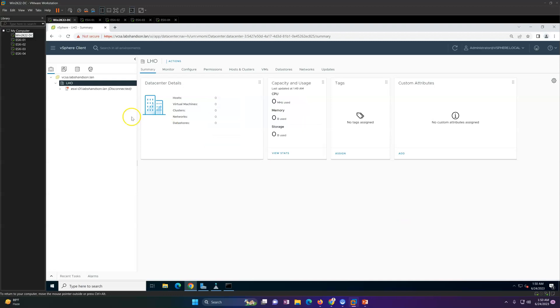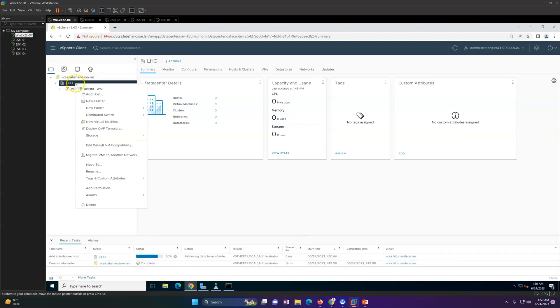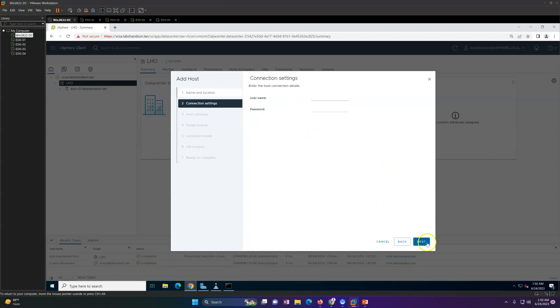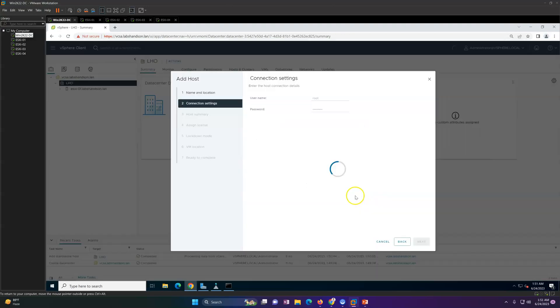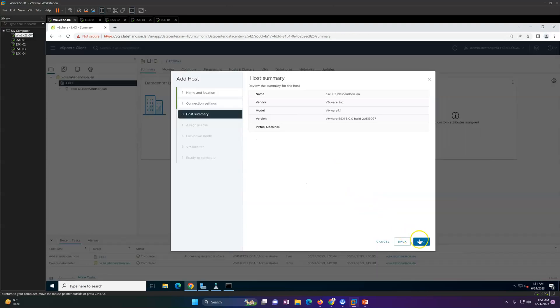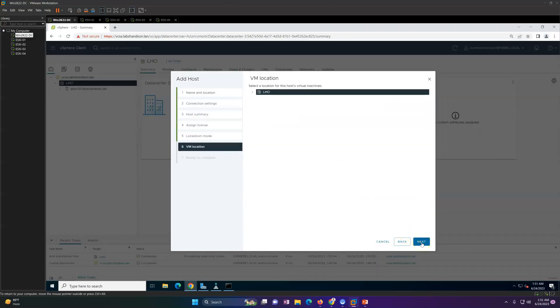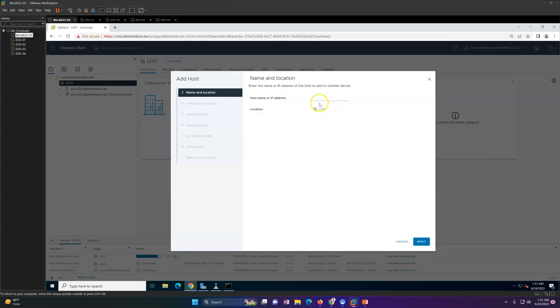Now click on finish. Now you see this ESXi host is getting added. Same way, I'm going to add all my ESXi hosts. ESXi2, same method - root and password for root account.